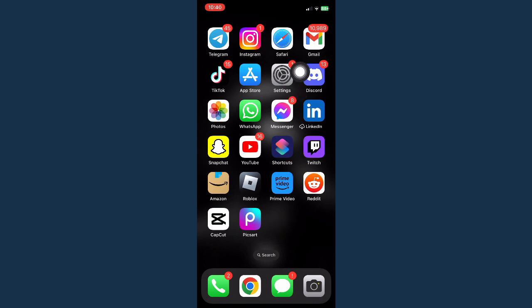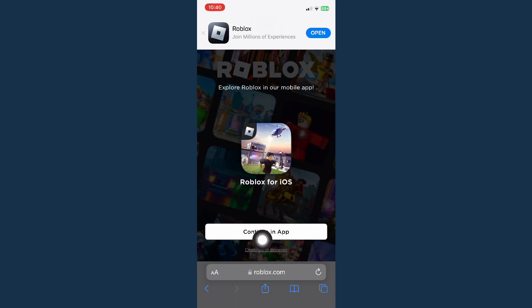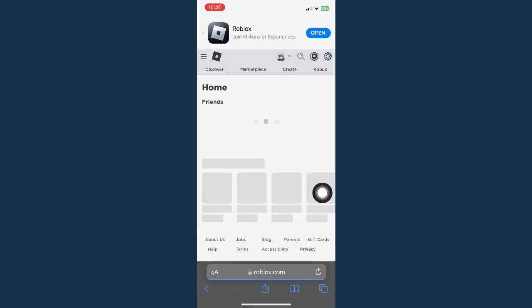opening your web browser such as Safari or Chrome. Then you need to go to roblox.com. Once you're in roblox.com, you need to click on continue in browser right here.